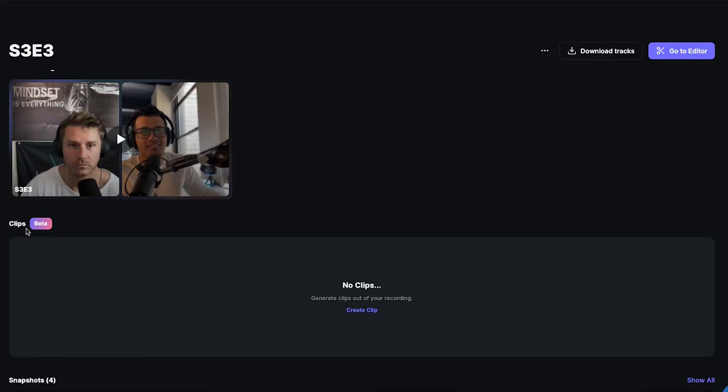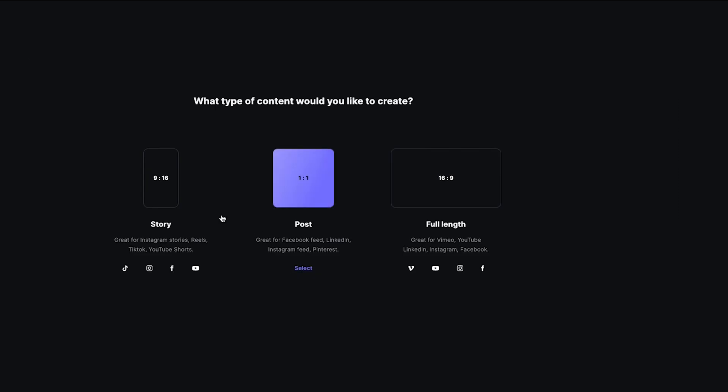That option is useful sometimes, but the next thing I want to show you is probably one of the main features you'll begin to use — something I didn't cover in my last video. Riverside has really upgraded their built-in magic editor. It's accessible in the clip section, so if you hit 'Create Clips' or 'Go to Editor,' it will take you to where we want to go.